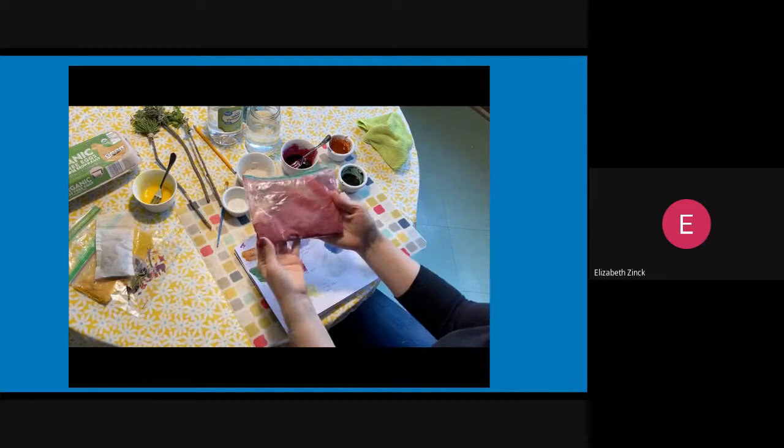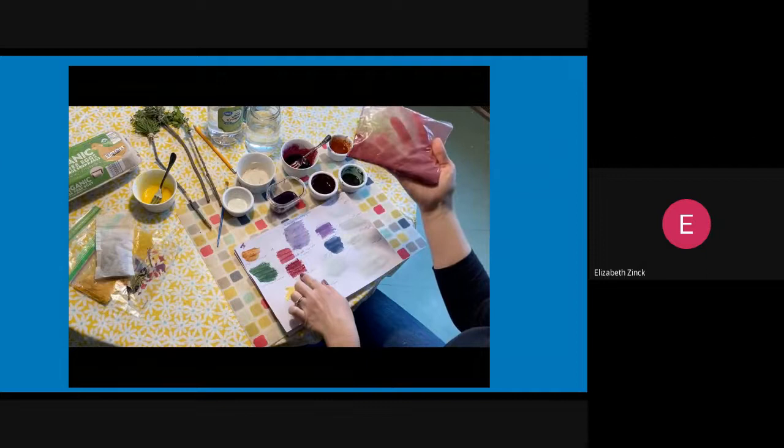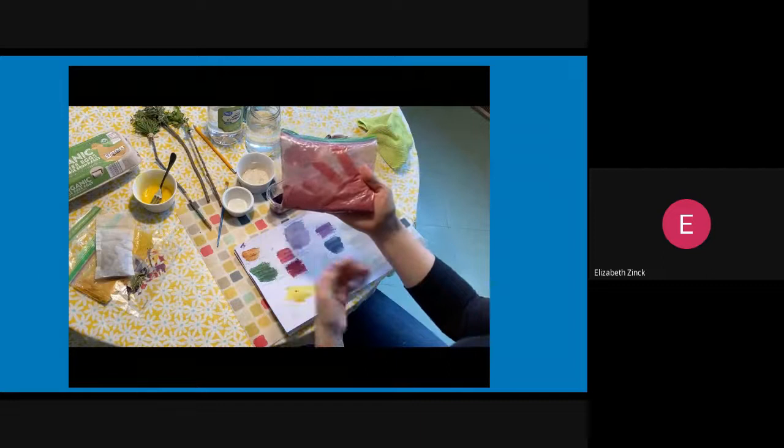I also have beetroot powder, which is used as a natural colorant in a lot of foods. It's just made from the powdered beetroot. Beets are a vegetable. They have kind of a sweet taste. First, I mixed it with some egg yolk and it was pretty thick. So I added some water and that thinned it out. That's what I'll be using for our beautiful dark red.